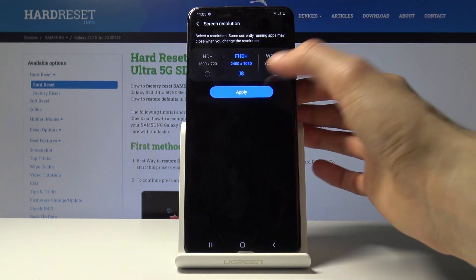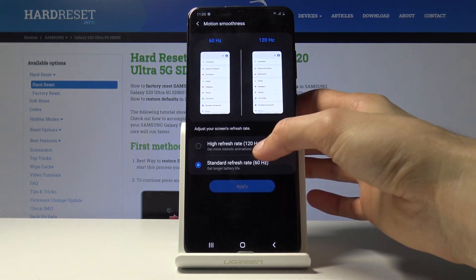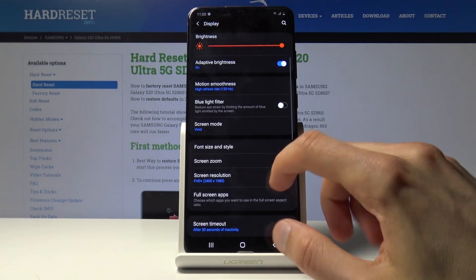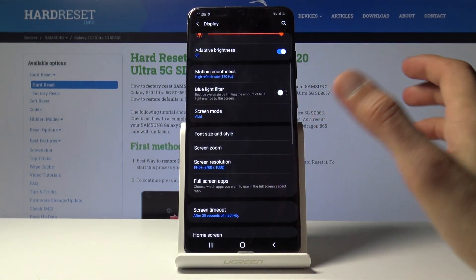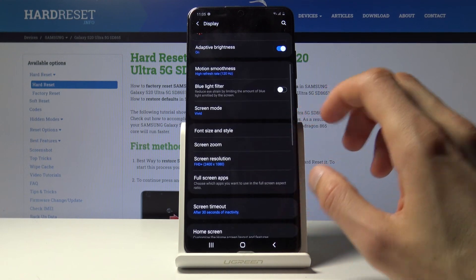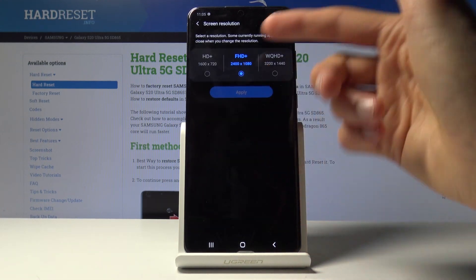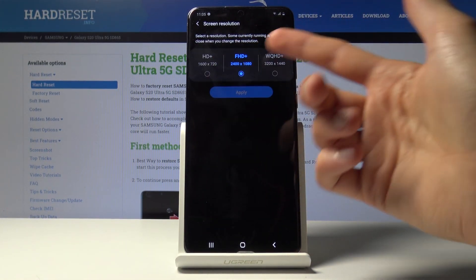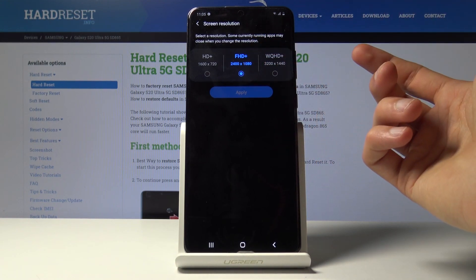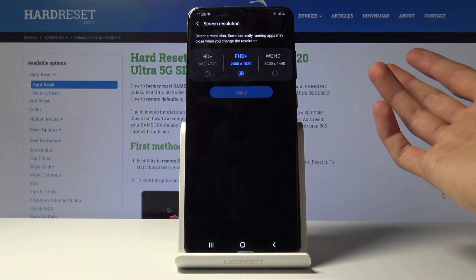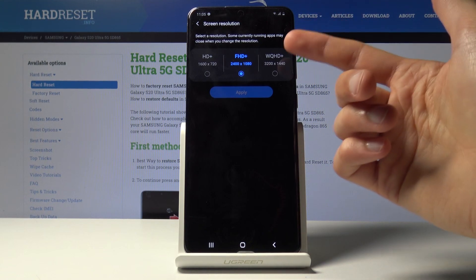So only at 1080p you will be able to have the 120. And personally I don't really see much of a difference though.